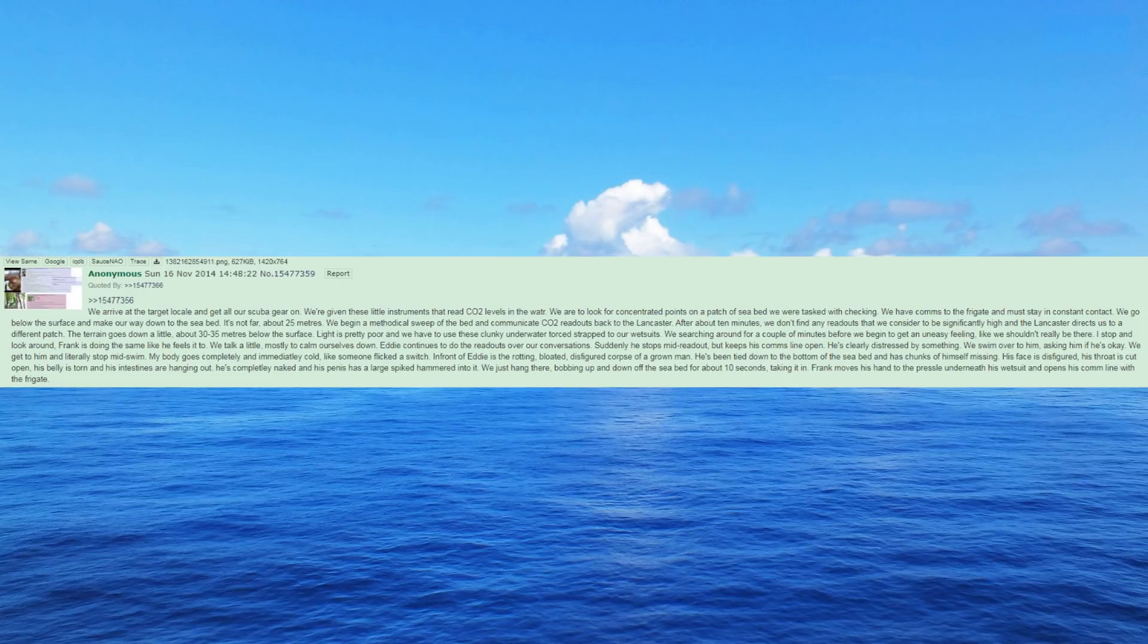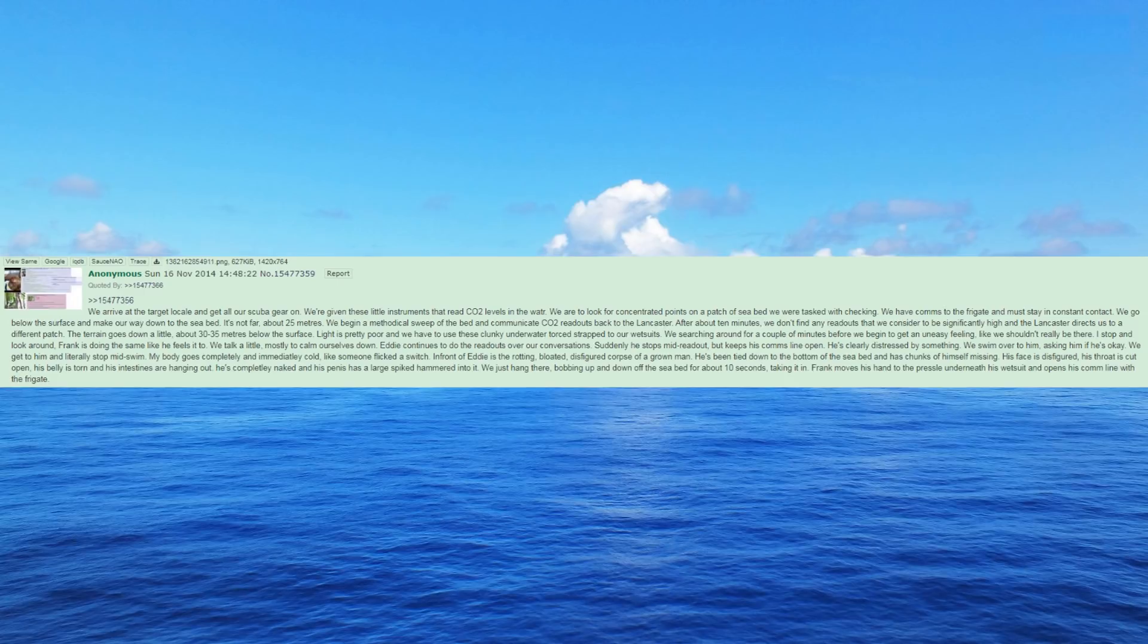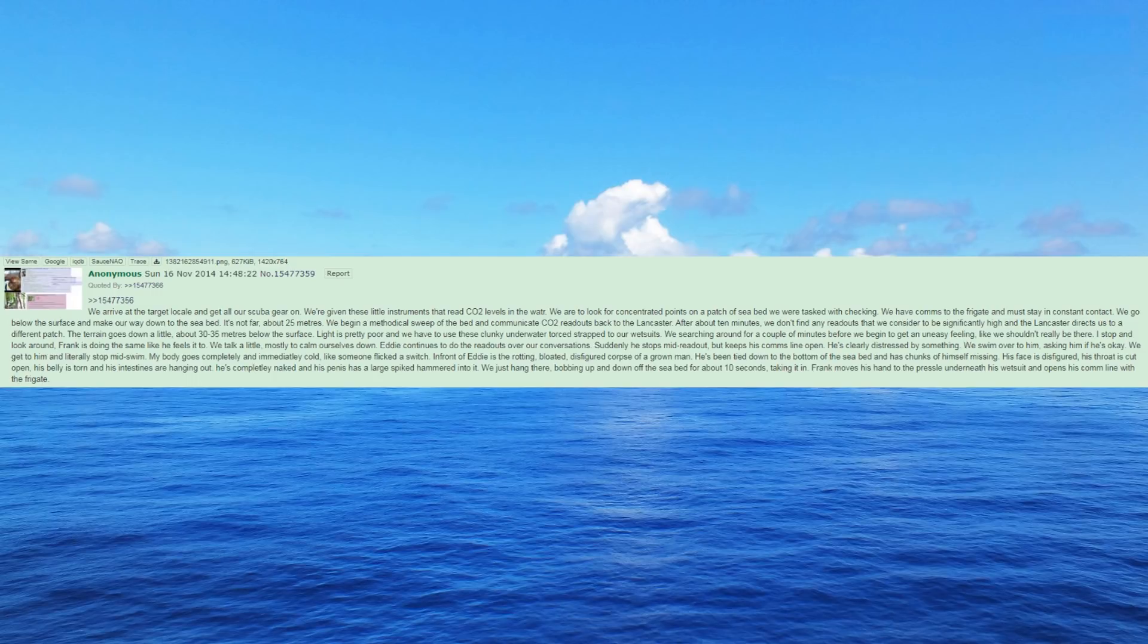We're searching around for a couple of minutes before we begin to get an uneasy feeling, like we shouldn't really be there. I stop and look around, Frank is doing the same like he feels it too. We talk a little, mostly to calm ourselves down. Eddie continues to do the readouts over our conversations. Suddenly he stops mid-readout, but keeps his comms line open. He's clearly distressed by something. We swim over to him, asking him if he's okay.